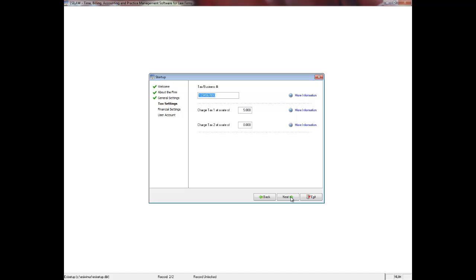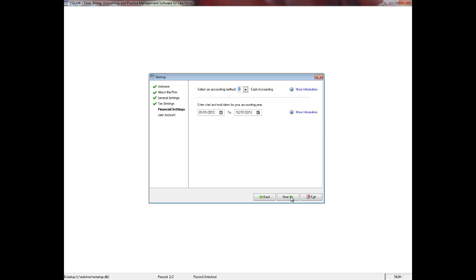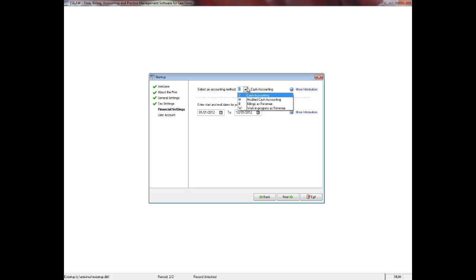Click the Next button to proceed. The Financial Settings screen is very important, as this determines not only the format in which you wish to display your financial reports, but it also sets the date range for your current operating year. There are four types of accounting methods in the U.S. and international version of EasyLaw, and two types of accounting methods in the Canadian and Australian version of EasyLaw. The most commonly used methods in the U.S. are cash and modified cash accounting.